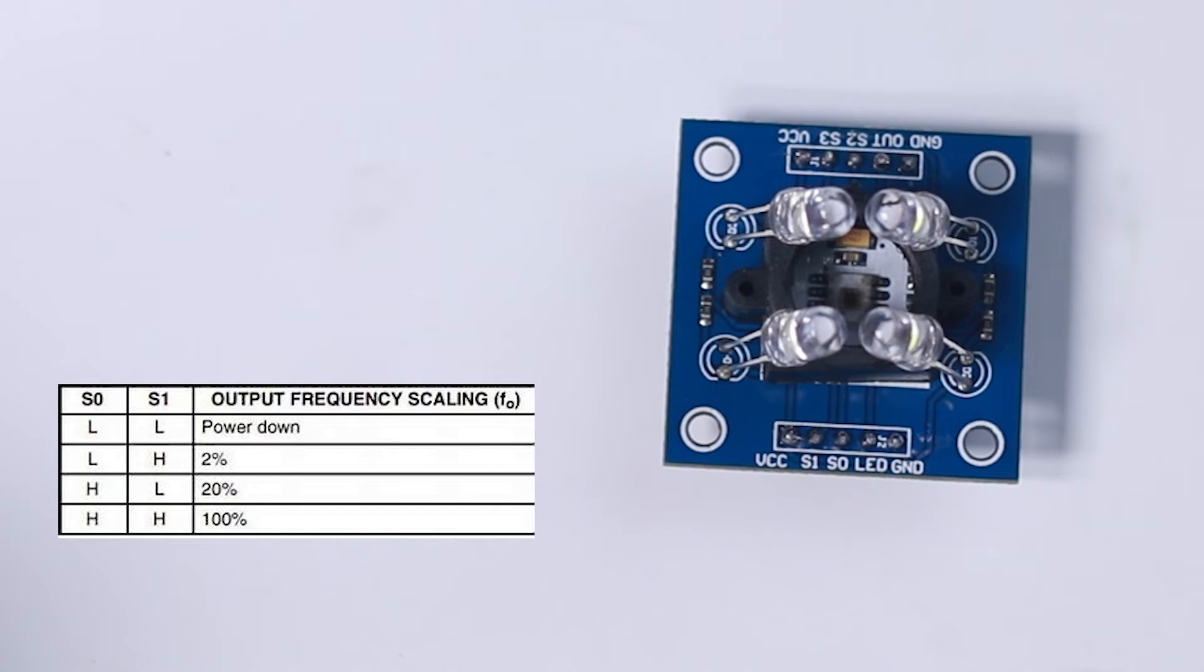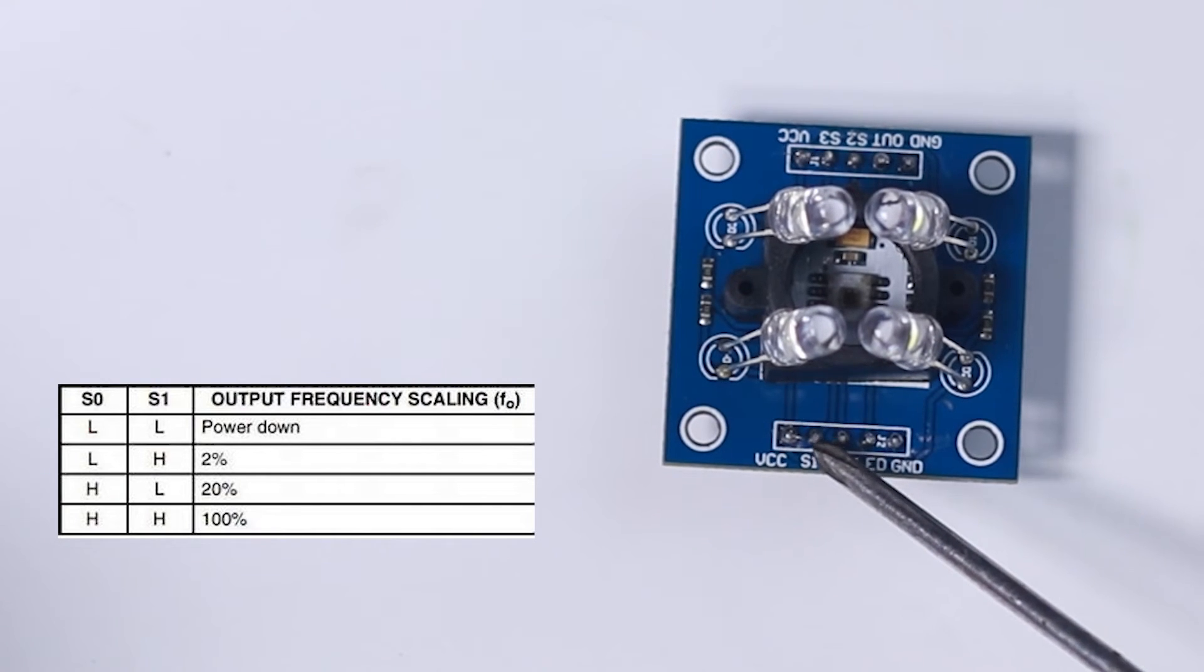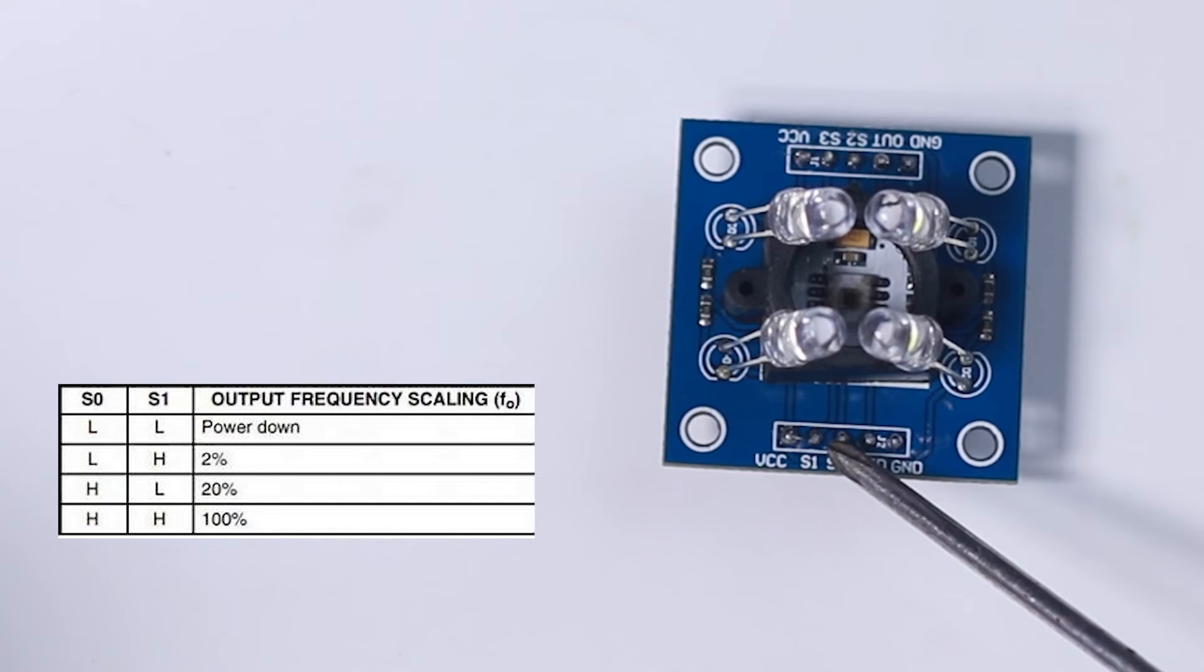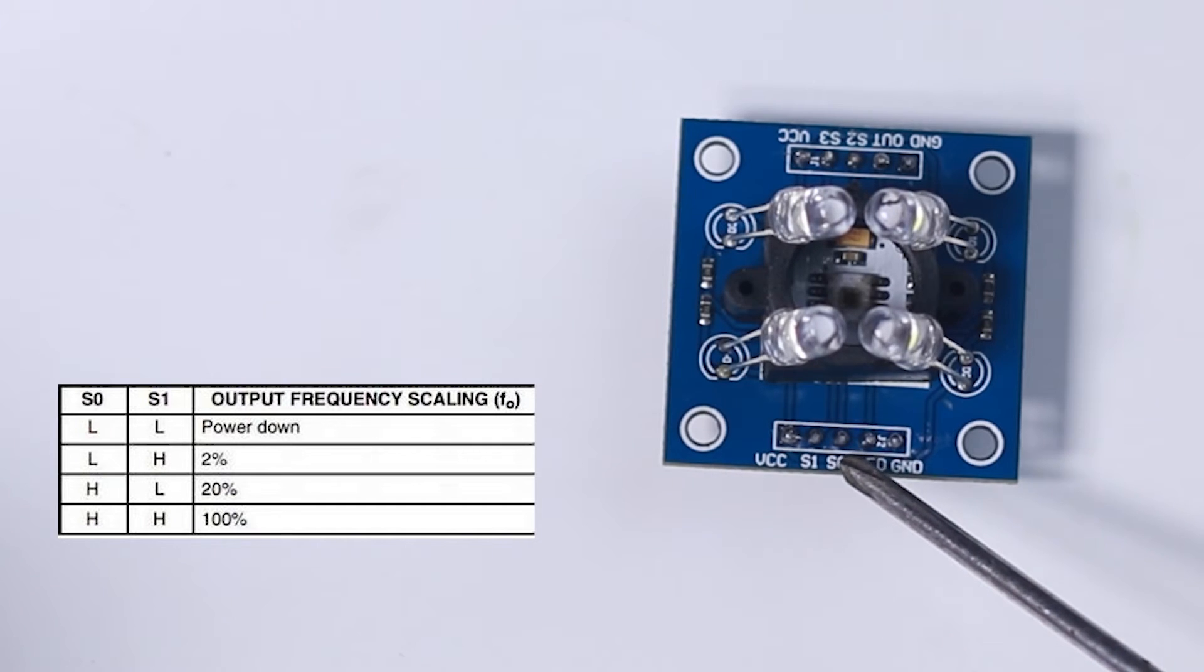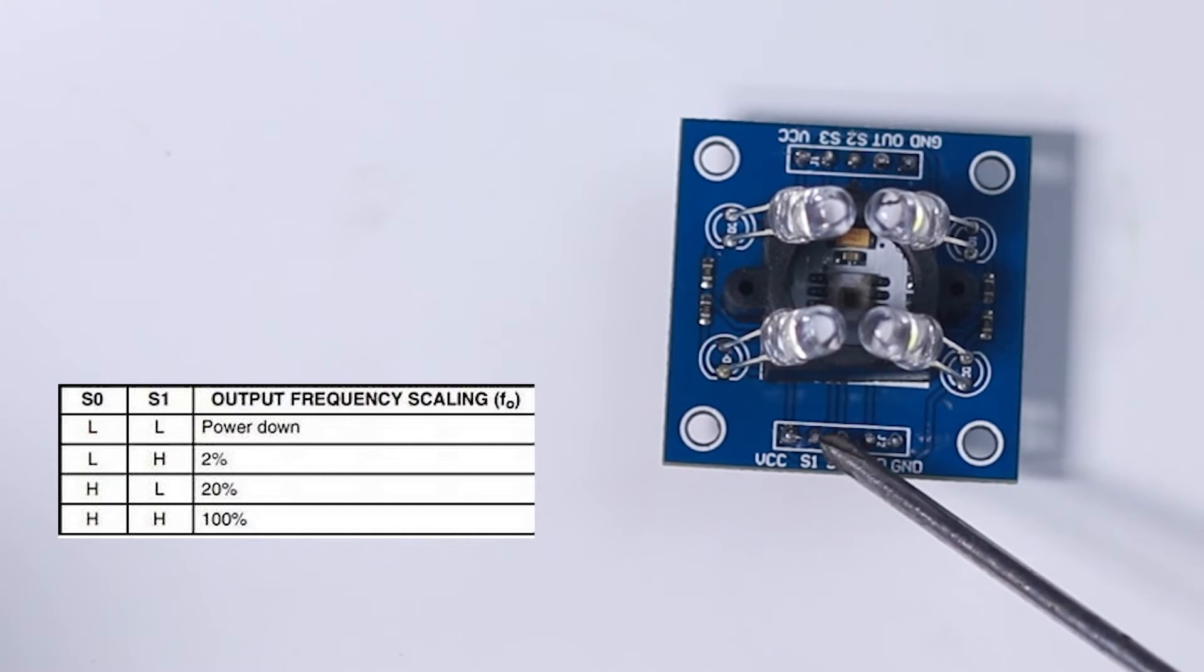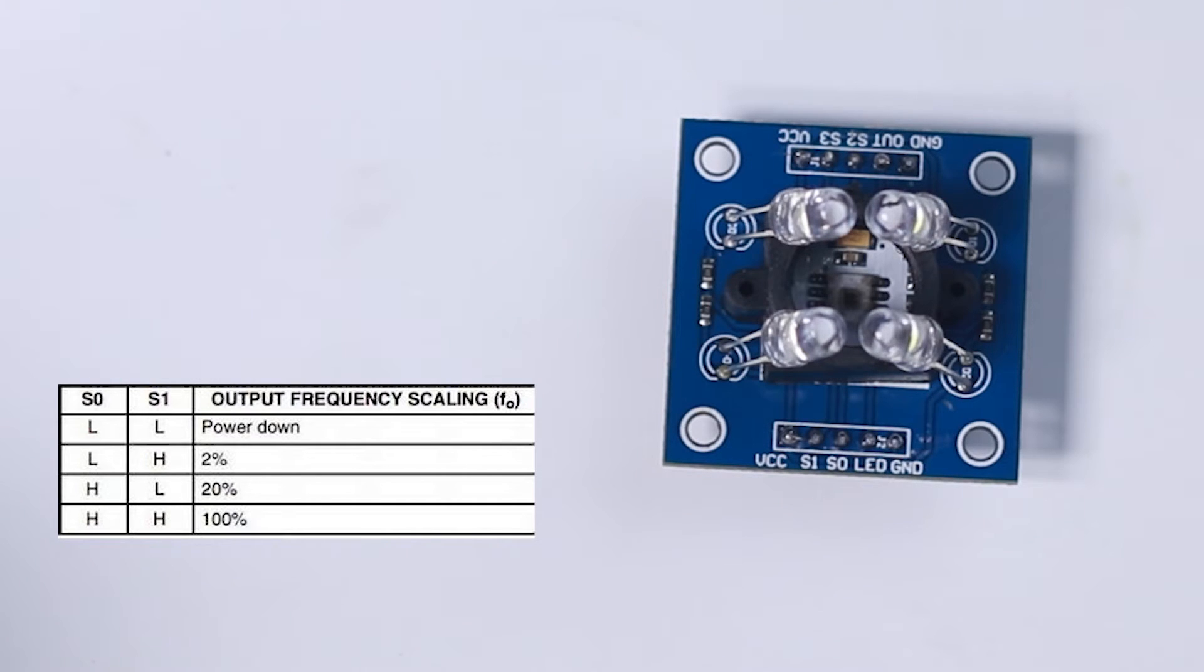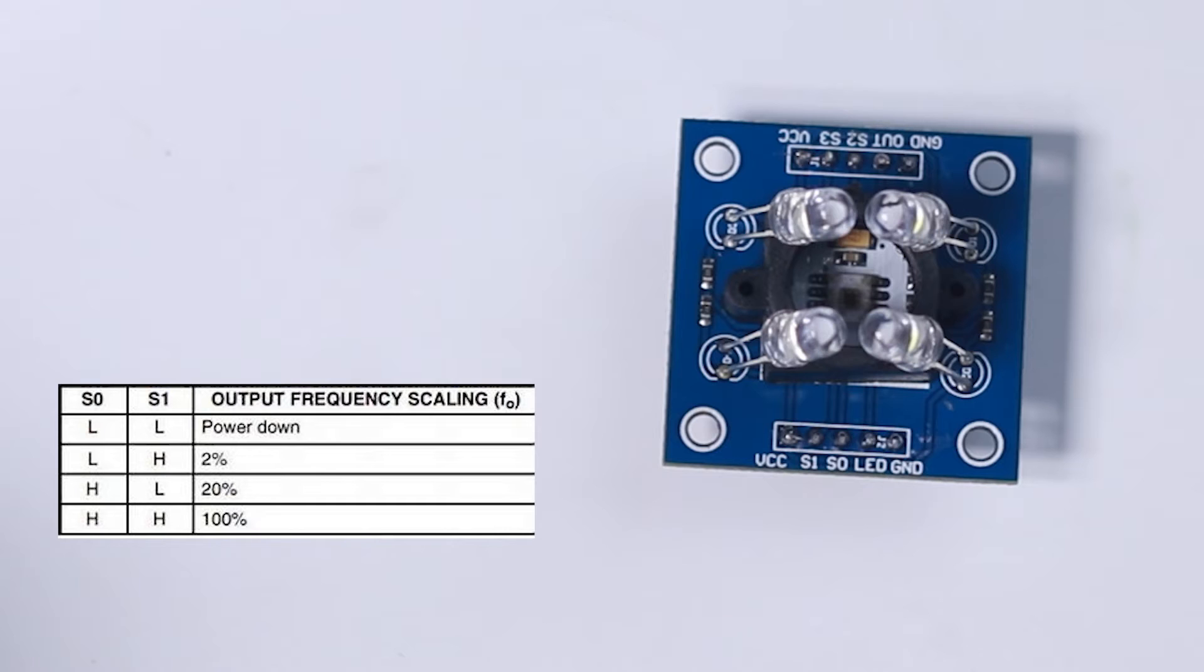S0 and S1 are used to scale the output frequency. This output frequency can be scaled down to three different values: 100%, 20%, and 2%.